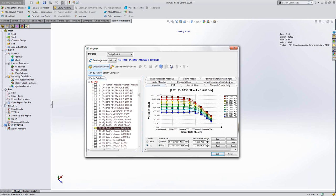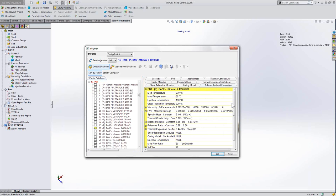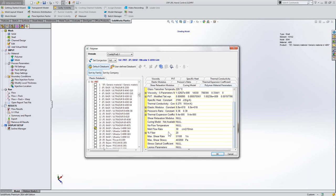And coming back to that polymer material parameters, scrolling down to percent fiber, you can see here the default amount is 20.